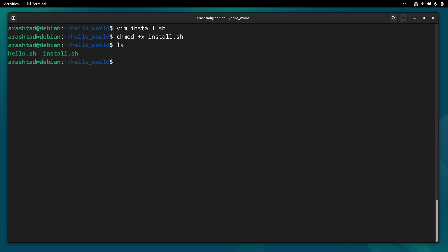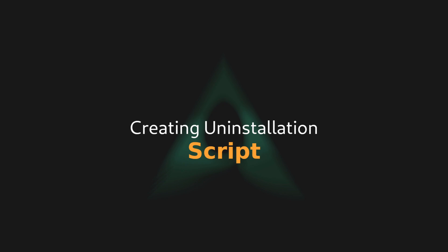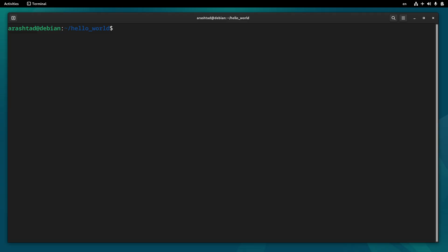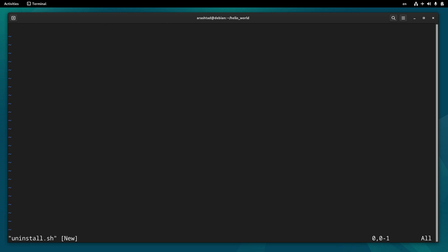Now we have two executable files in this directory. The last script we need for this binary is the uninstallation script, and we are about to create it now. We use the same method to create a file called uninstall.sh and start editing it.